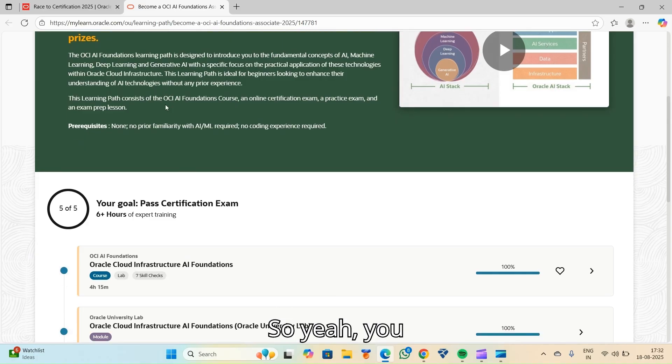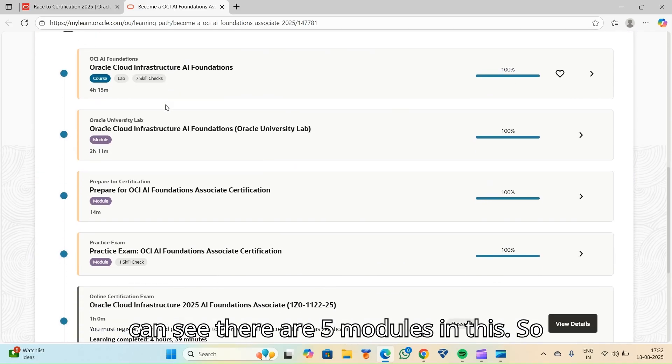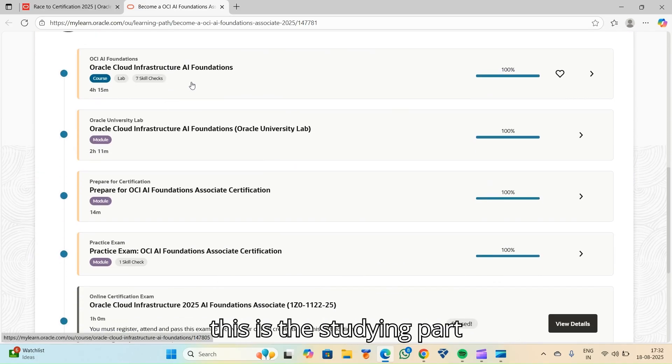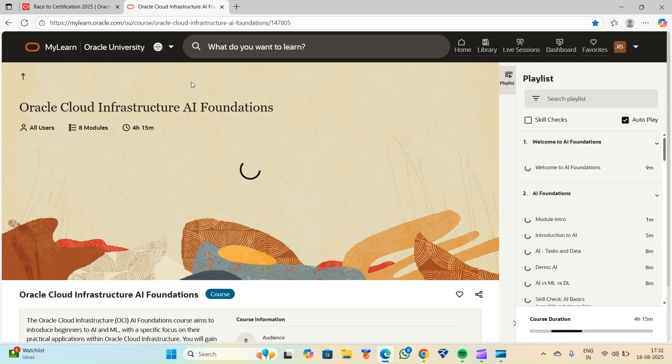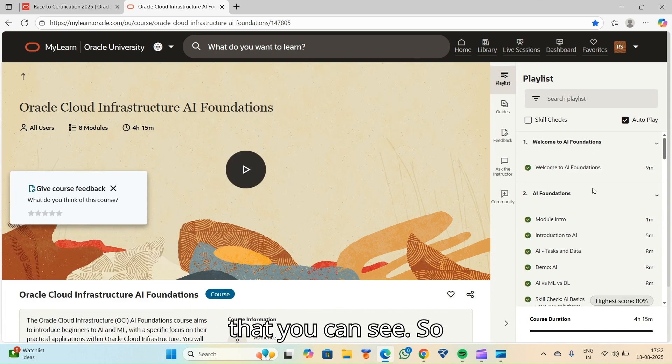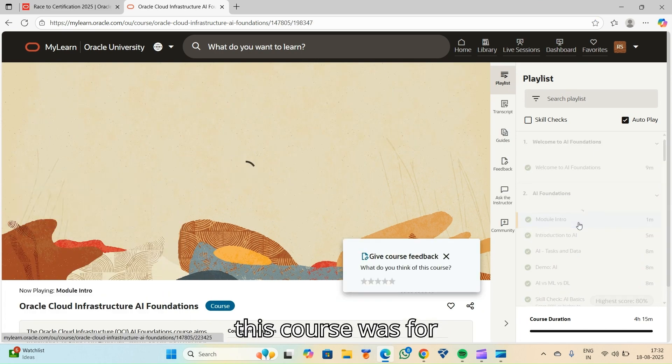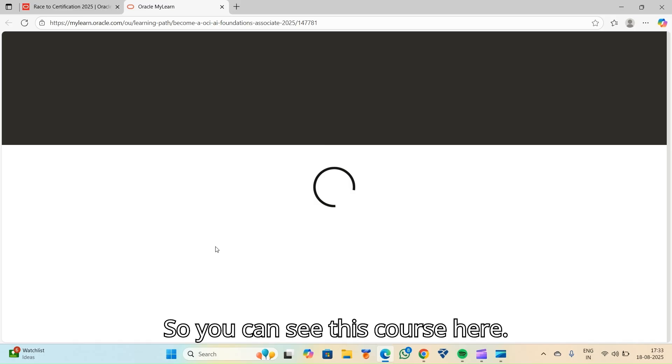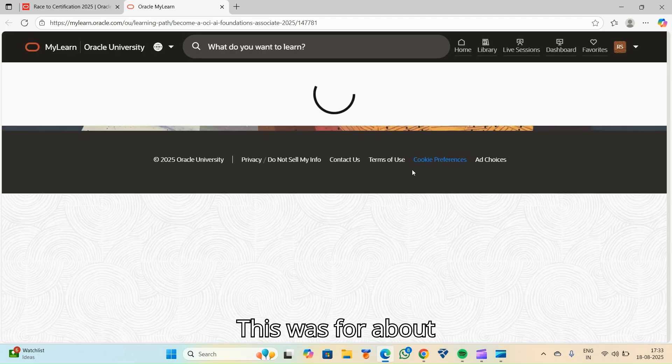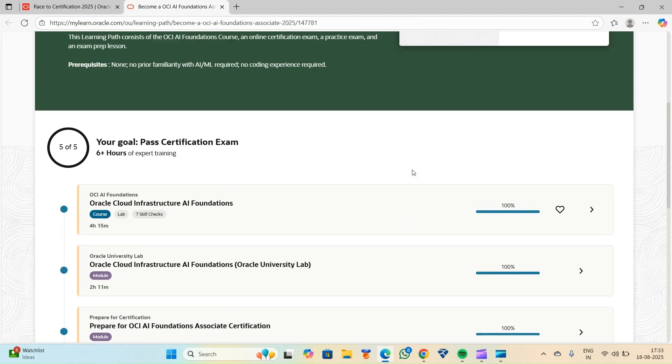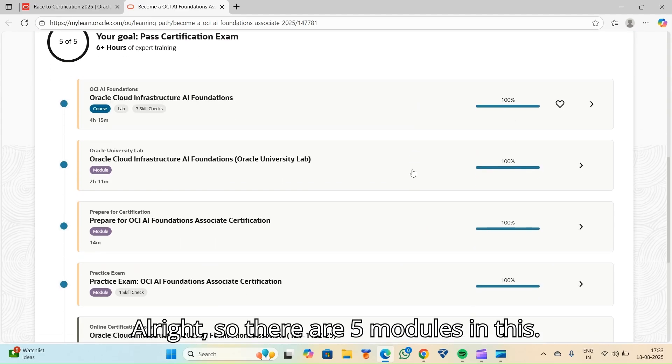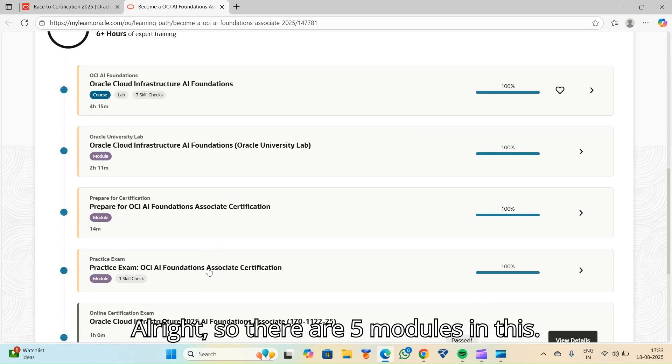You can see there are five modules in this. So this is the studying part that you can see. This course was for about 4 hours, 39 minutes.